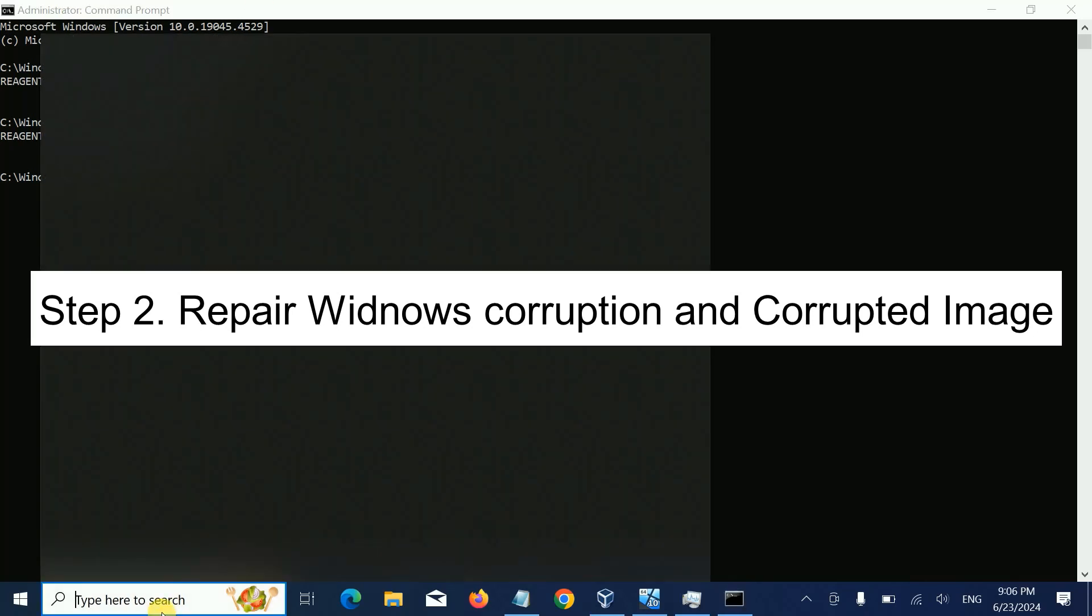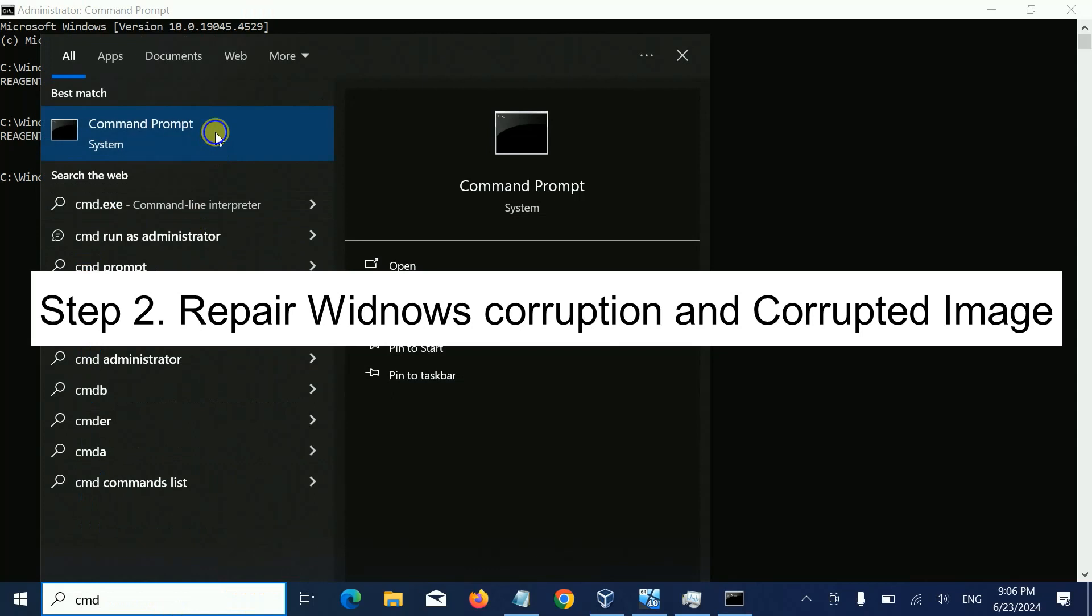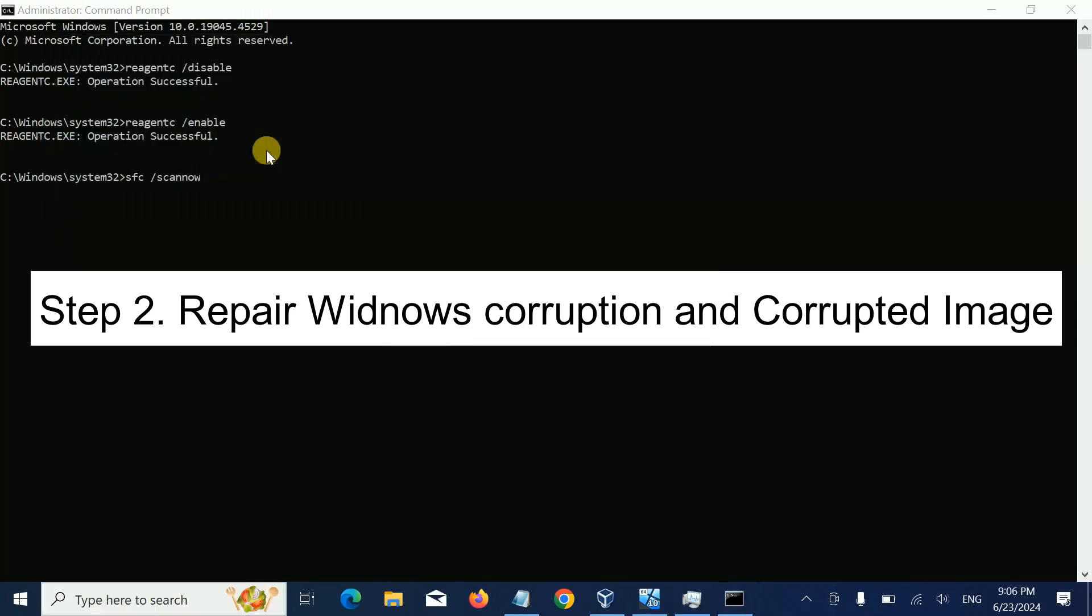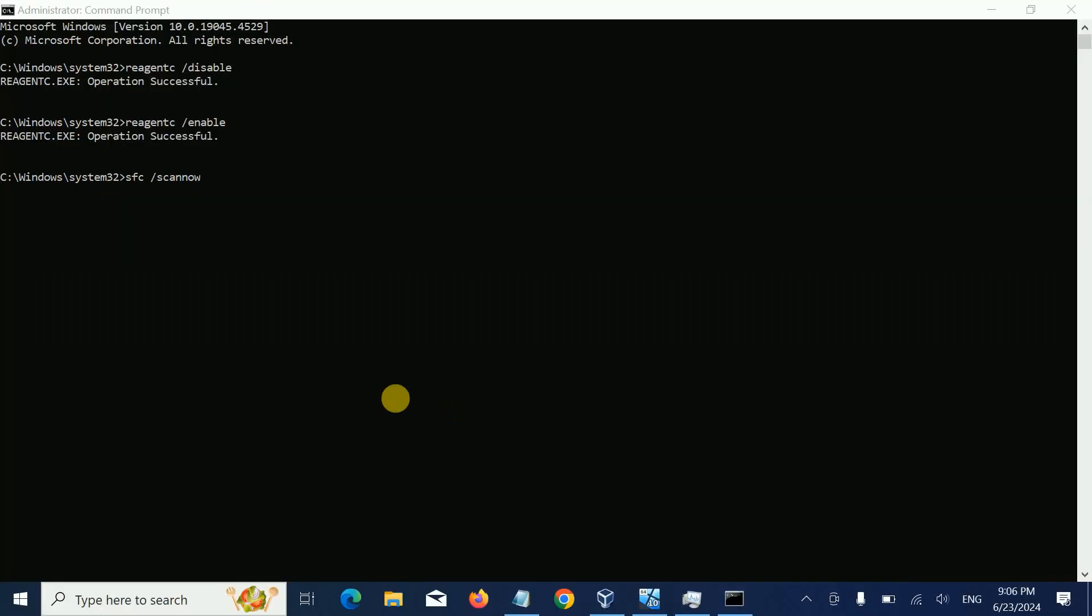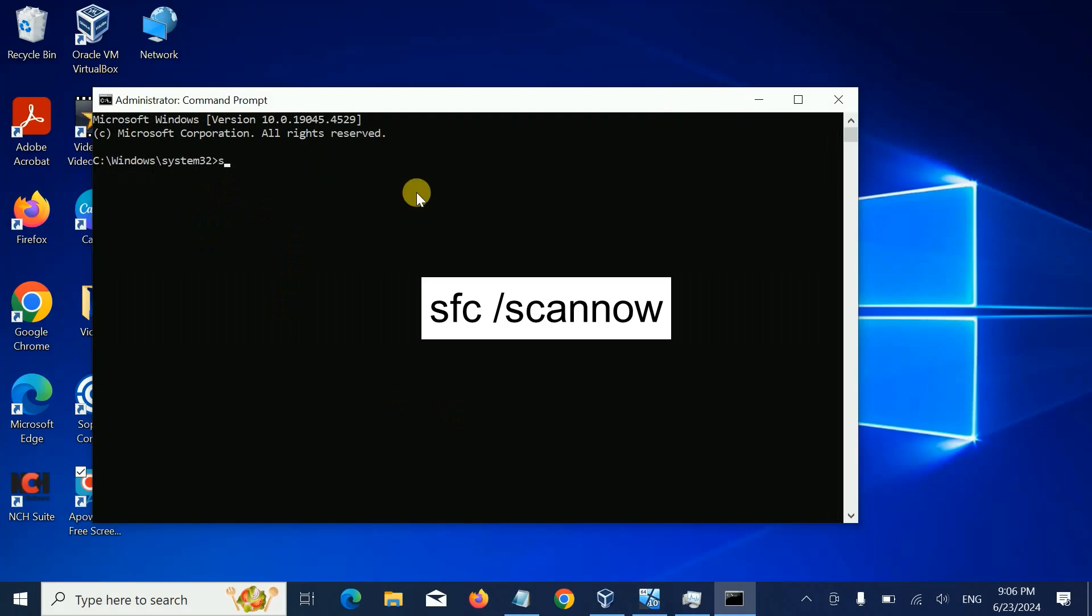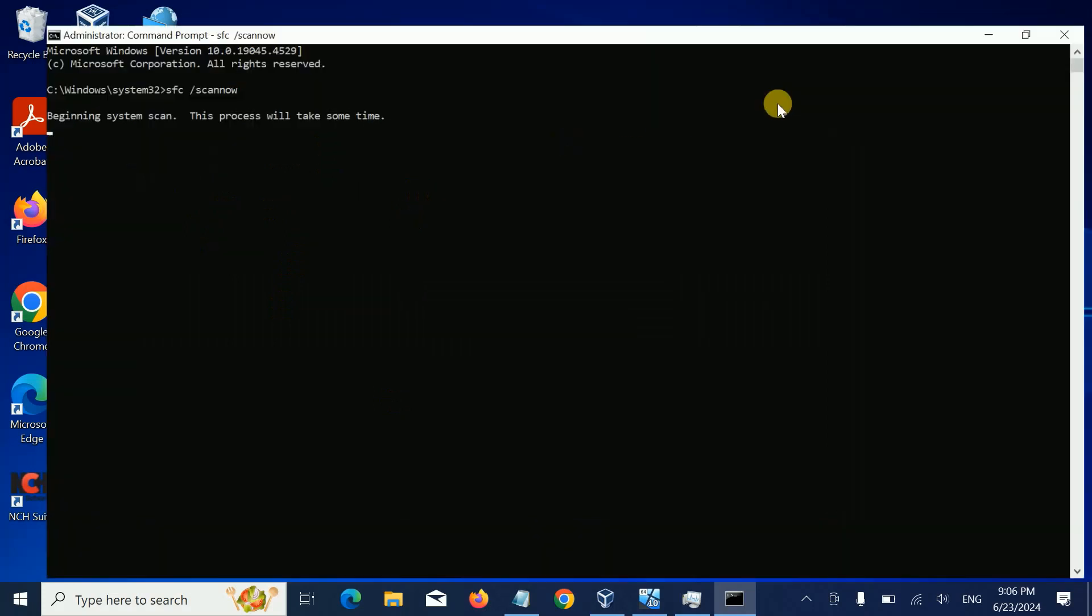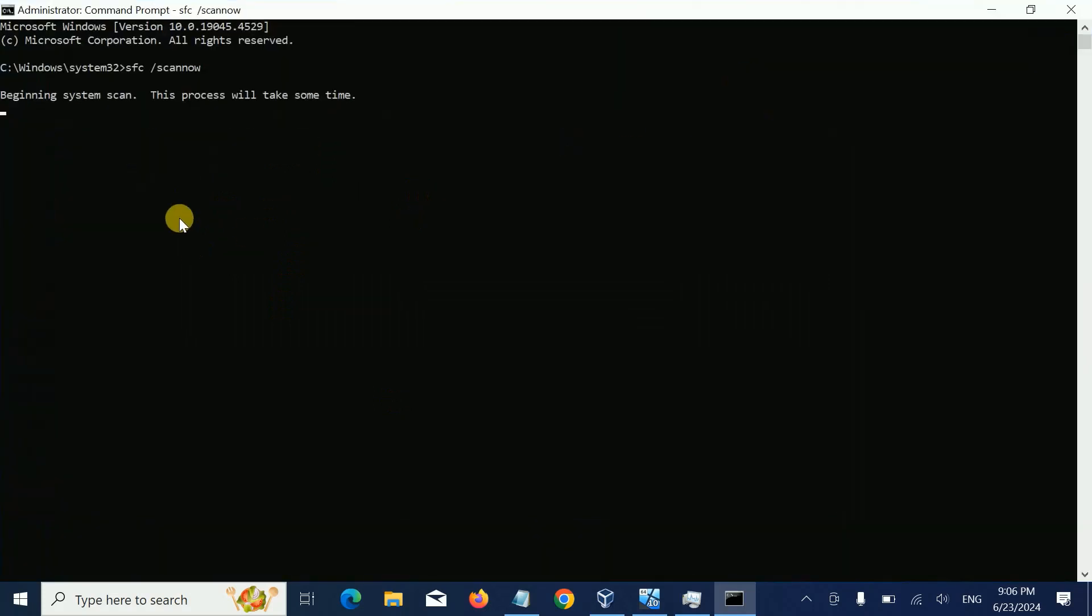Type: sfc /scannow. This is a very popular and powerful command to repair any kind of Windows corruption. There's another supporting command to repair the Windows image files as well.